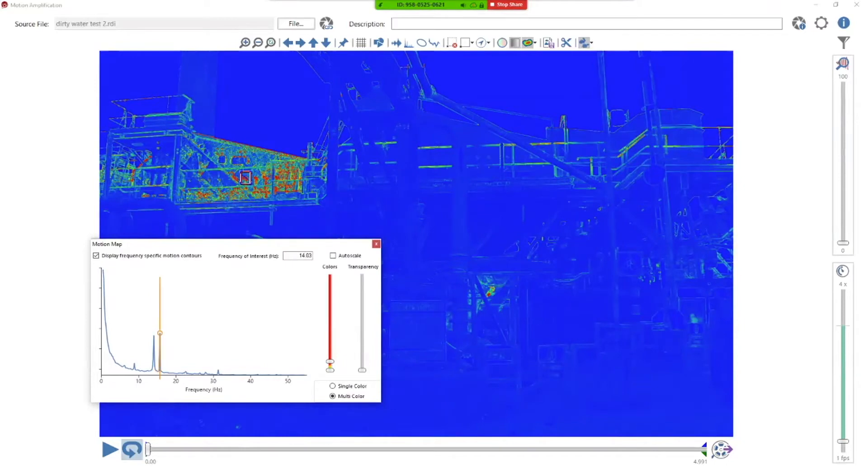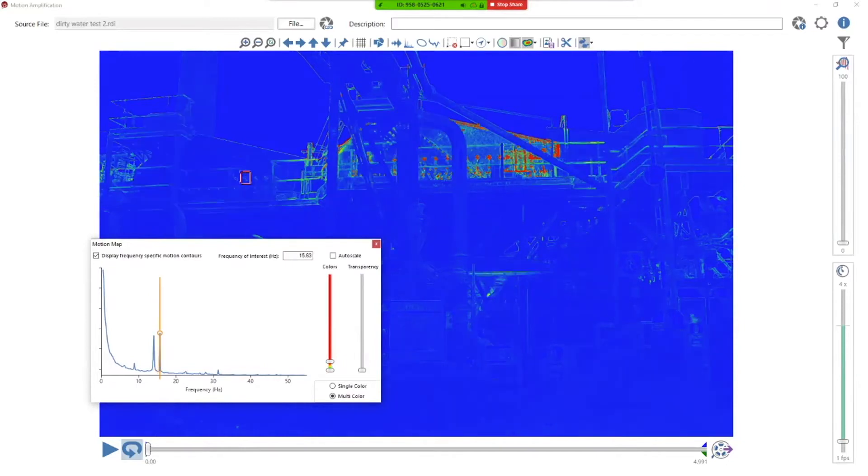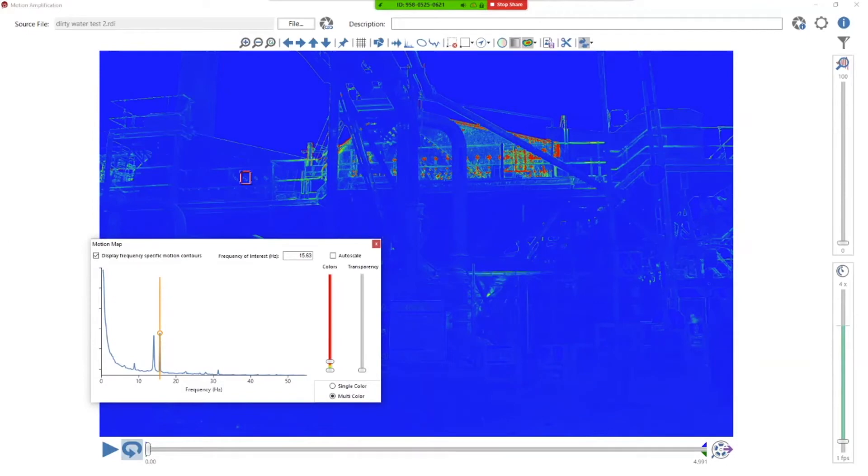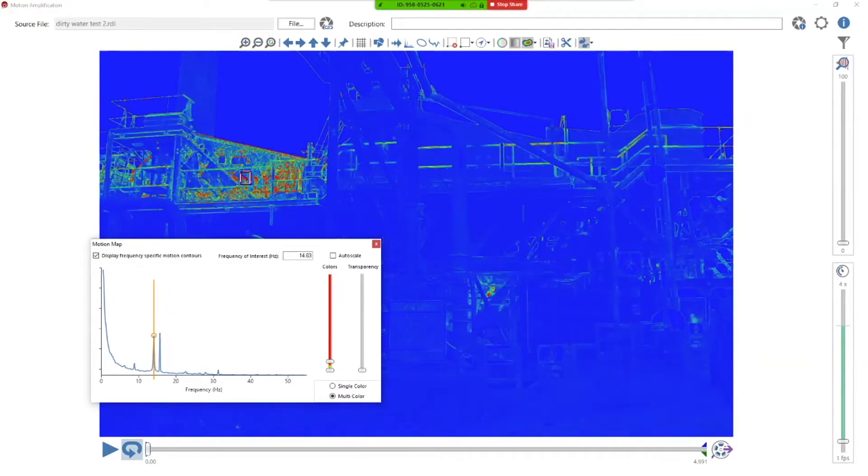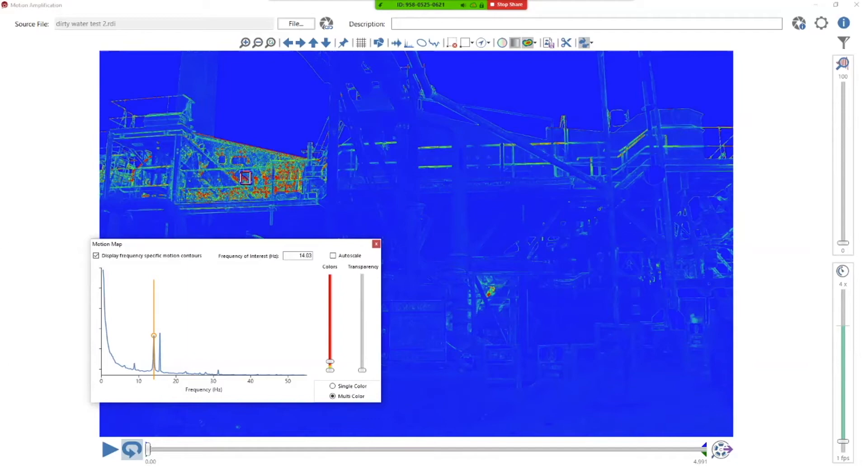But one thing that's interesting, if you notice here, you can see this railing is green, a little bit of red. That's because maybe this nearby screen is vibrating it. But look what happens when I move over to this other frequency. It actually increases in its vibration levels. It's more red. And that's because one of two things.